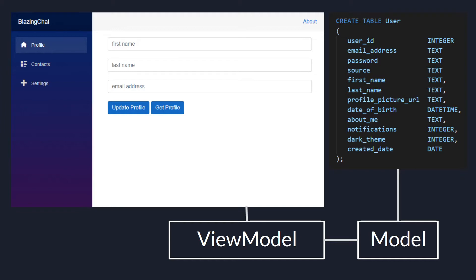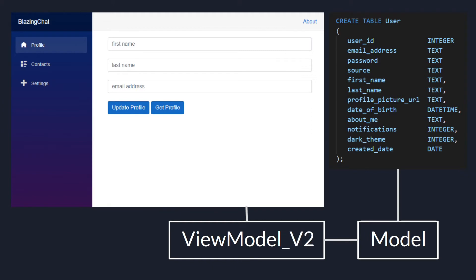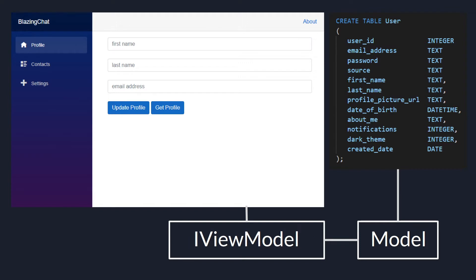In the last episode we added a ViewModel as one of the layers between our UI and data access layer. This ViewModel will have all the properties representing the fields on our Razor component and all the functions to access the data from the database. Let's assume my team starts working on ViewModel version 2, which is much better and faster than version 1, and I want to use this version instead of the old one. I'll have to tell my UI developer to go and use this reference instead of using the old version. But instead, I can use dependency injection and inject an abstract reference of my ViewModel into my Razor component.